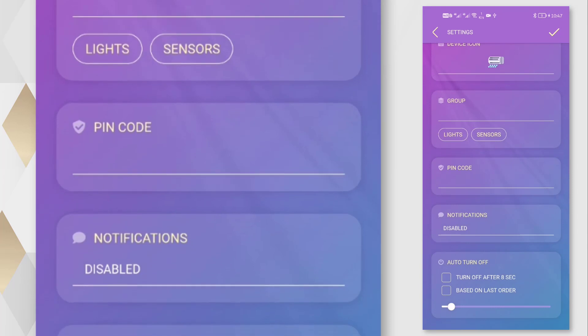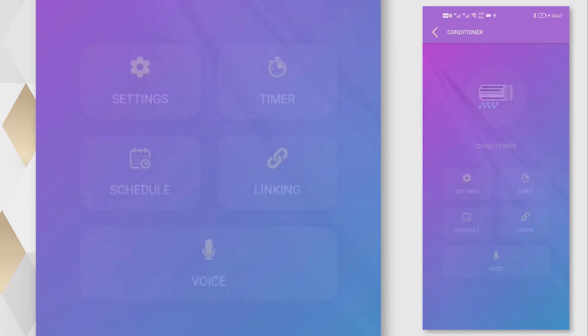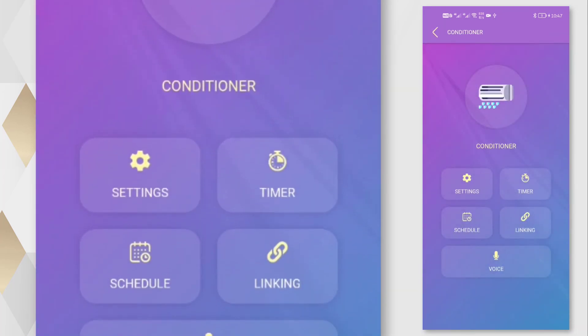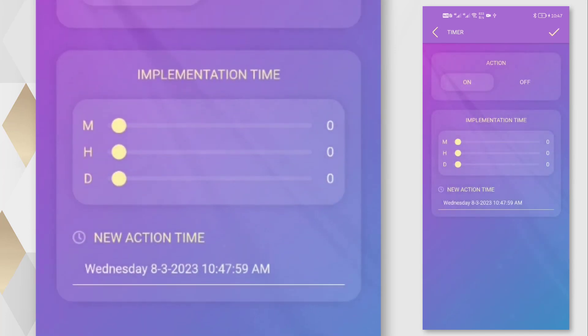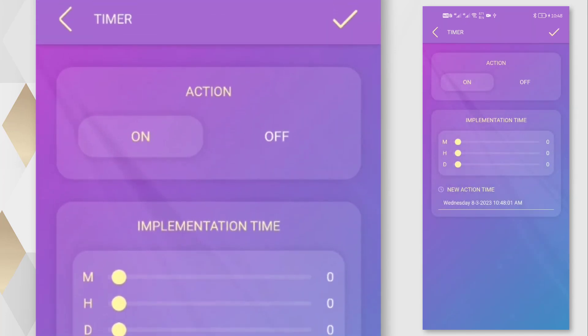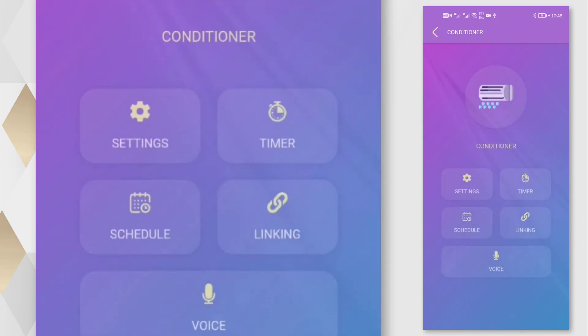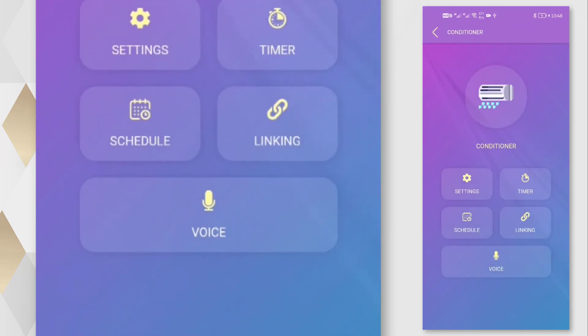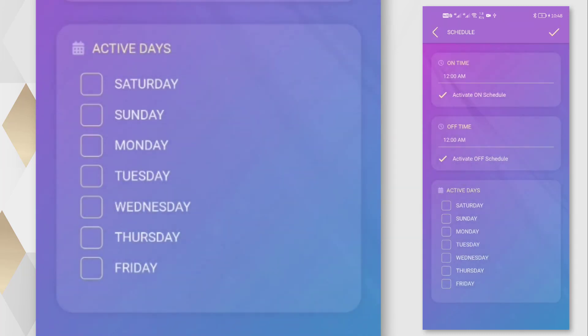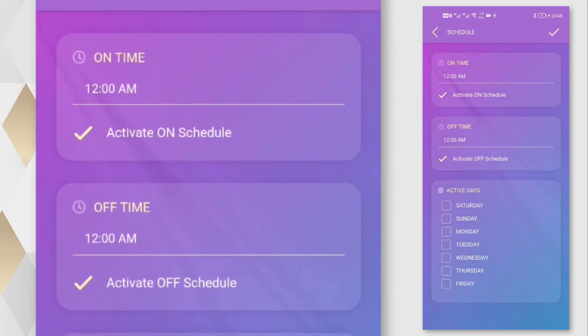We can set an auto turn off timer. We can set a timer to turn on or off the device at a specific time. We can set weekly power schedules for the device.